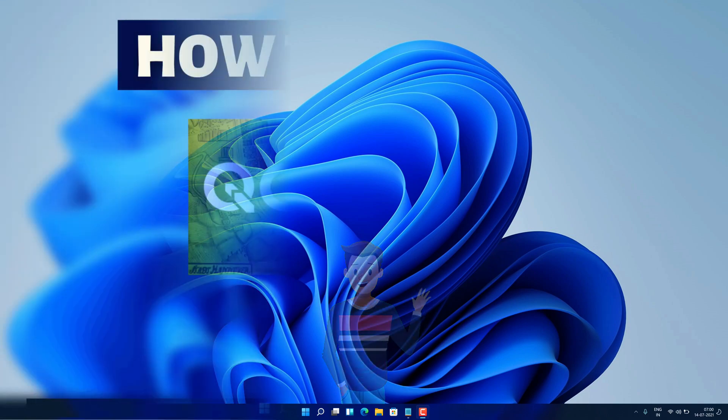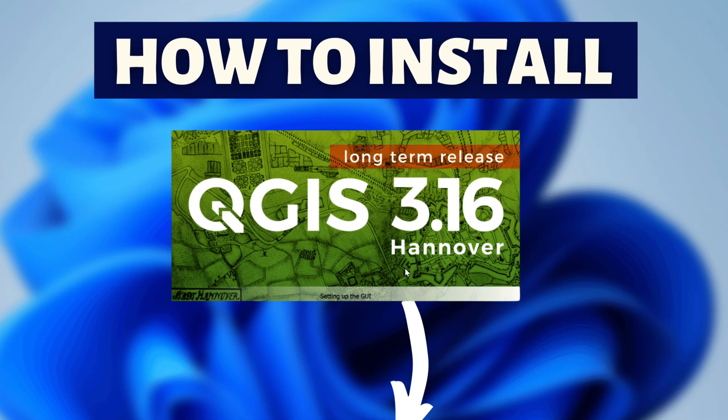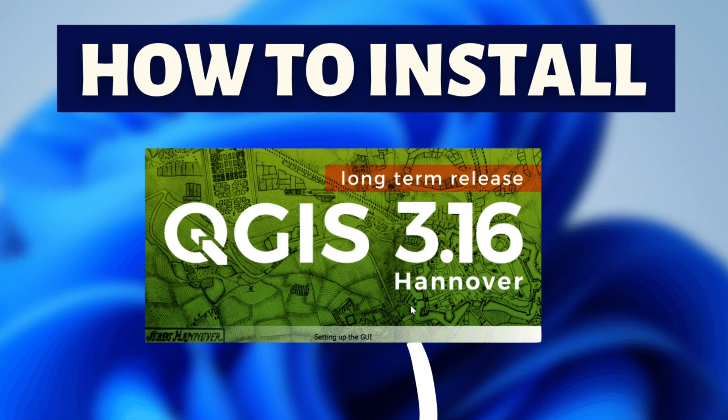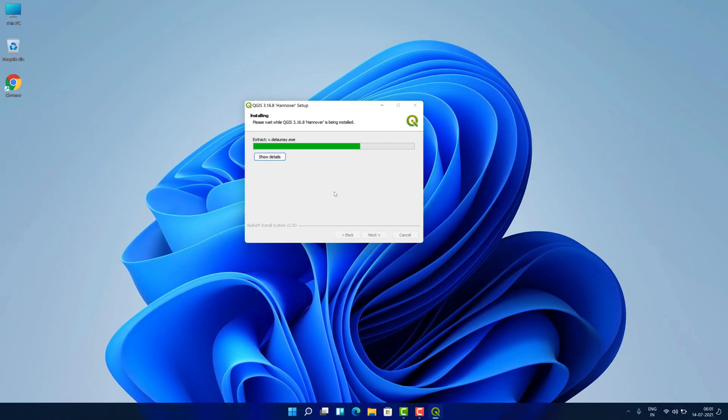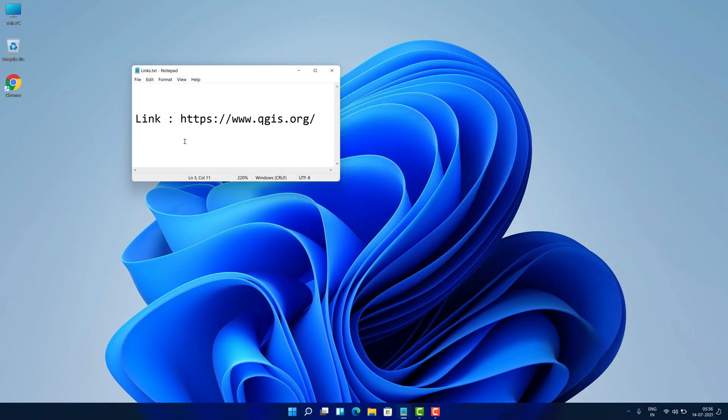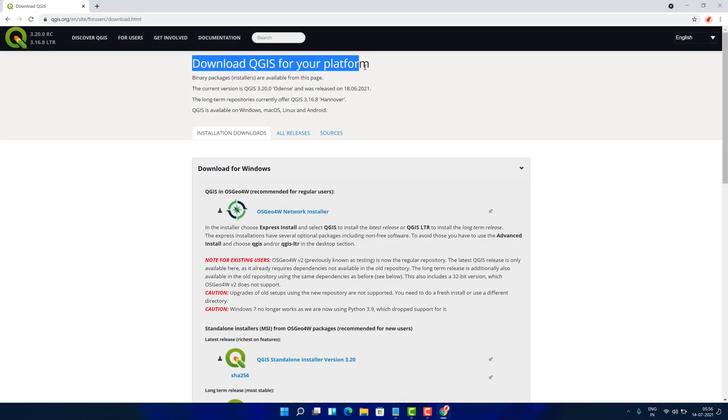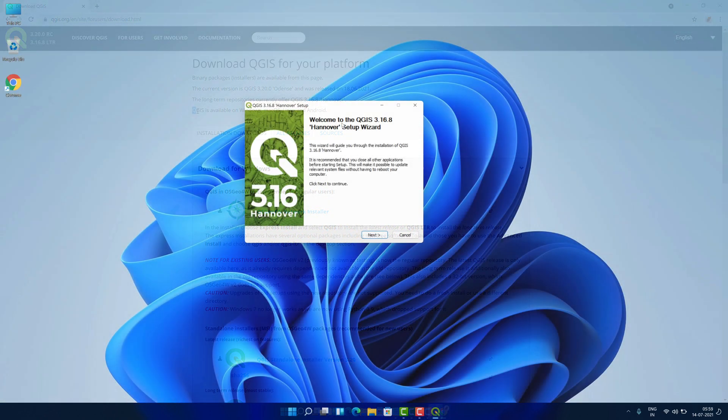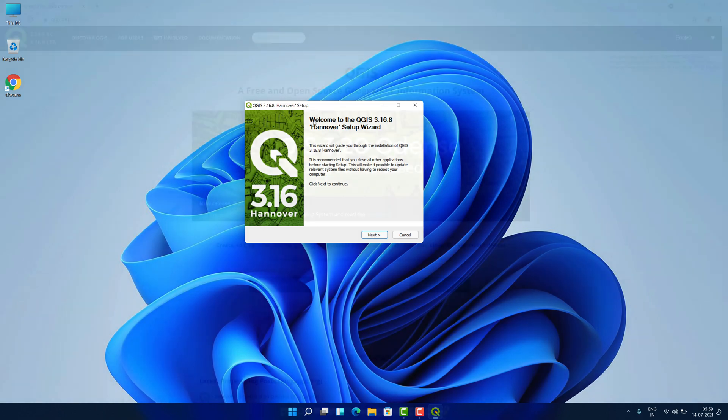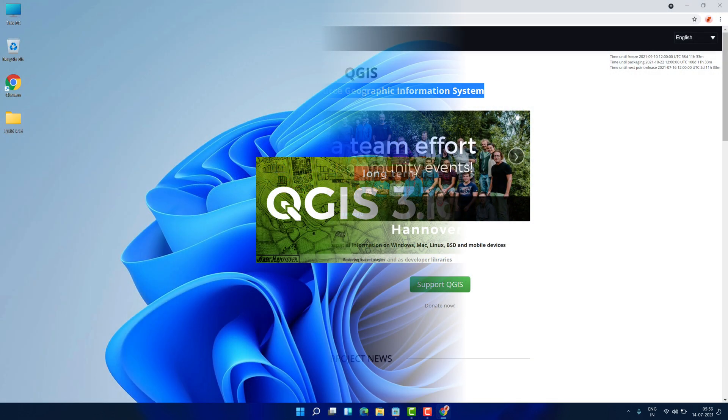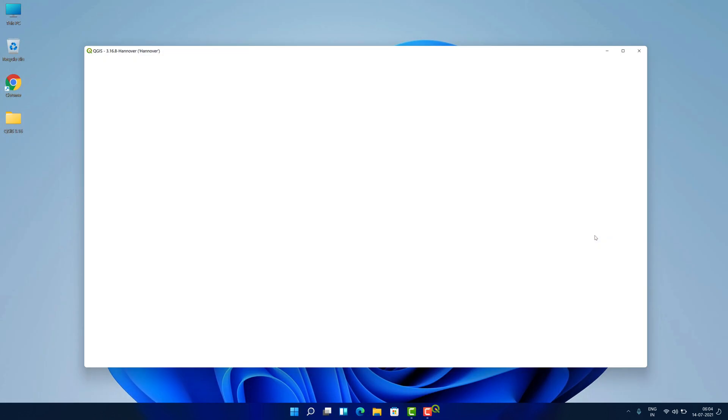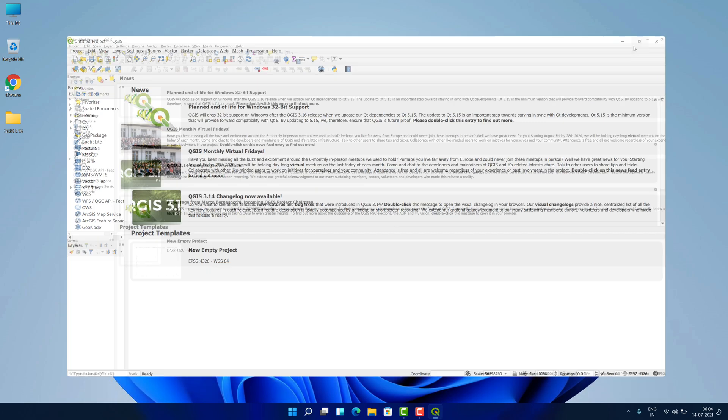Hey guys! If you are looking for how you can download and install QGIS, then you are in the right place. Watch this video until the end because I'm about to show you the step-by-step process to download and install the latest version of QGIS from the official website on your Windows 11 machine correctly. So without further ado, let's get started.